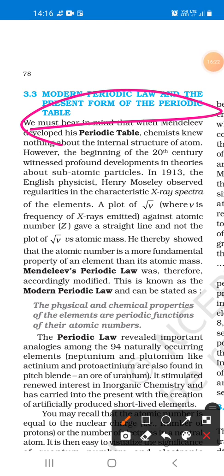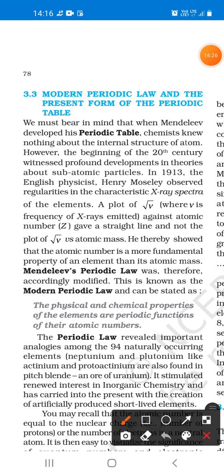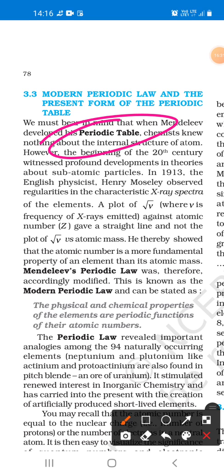So the next name is the modern periodic law. The modern periodic law is what you can learn, and that is the periodic table.